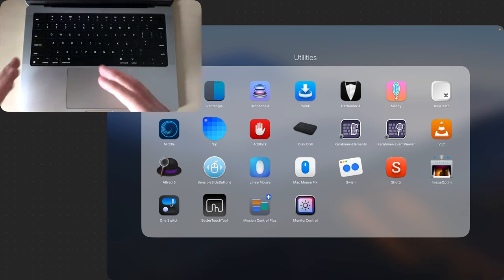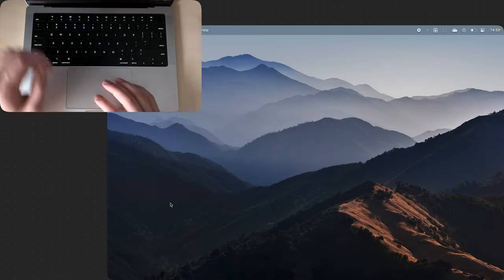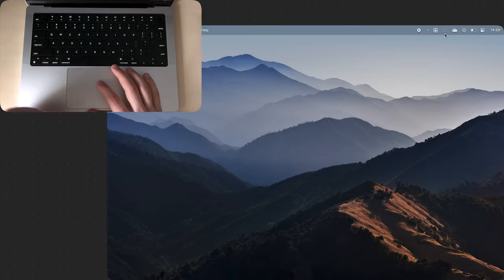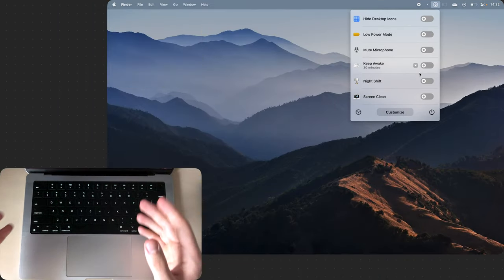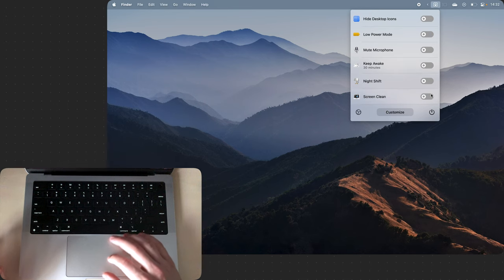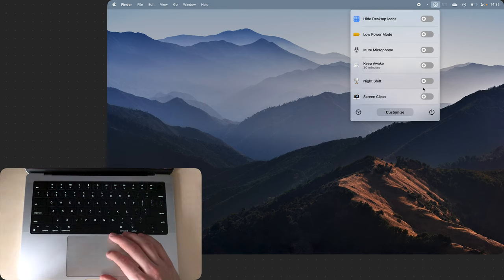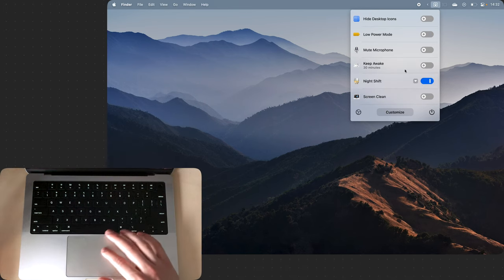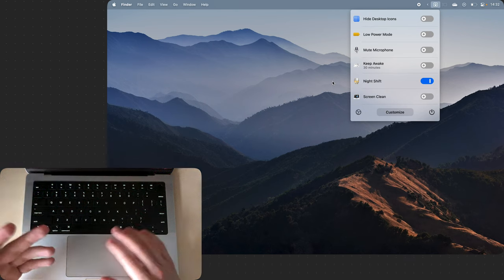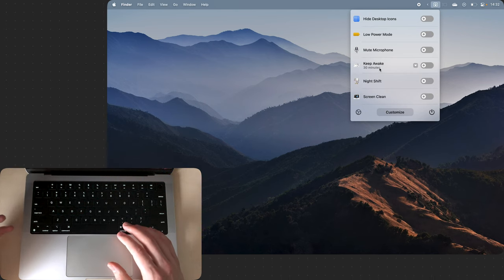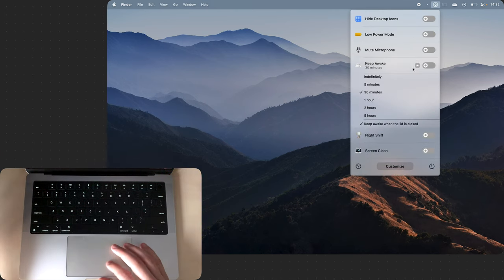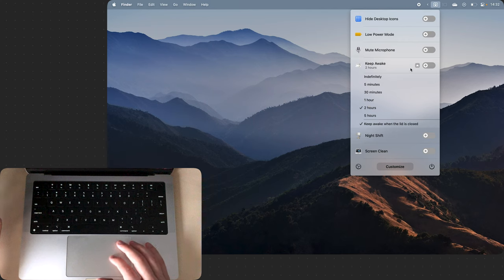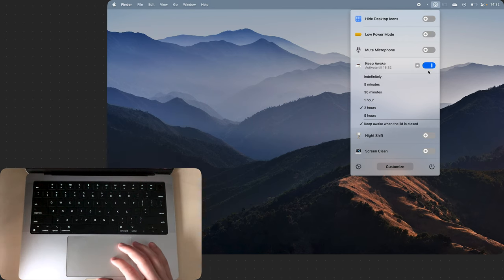Then we have One Switch and this is also a pretty useful utility. It lives in the menu bar here and it lets you do things by just flicking a switch. If I want to turn on Night Shift I just flick the switch and Night Shift is on. If I want to keep my computer awake for 30 minutes or maybe two hours I can also do that from the menu bar.